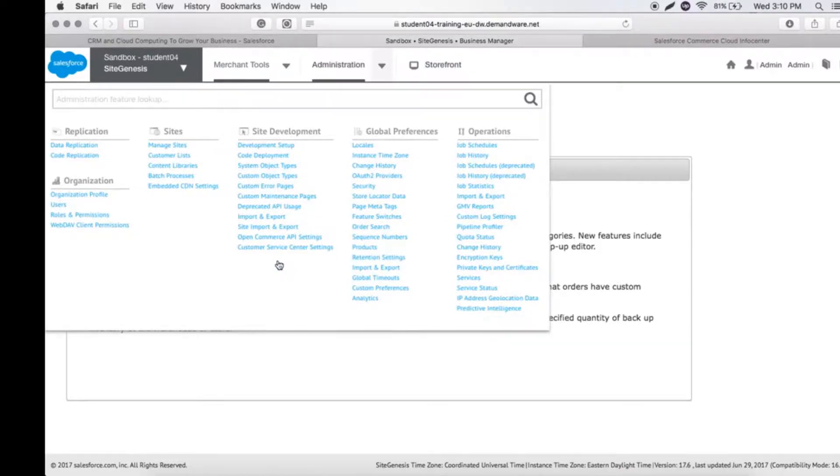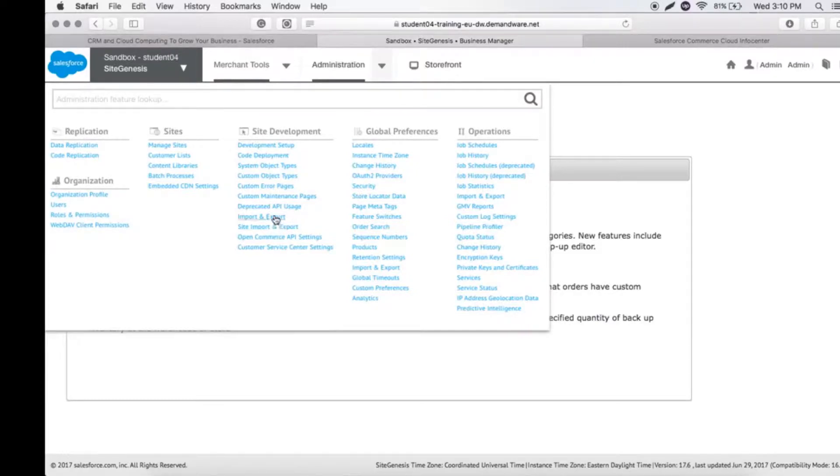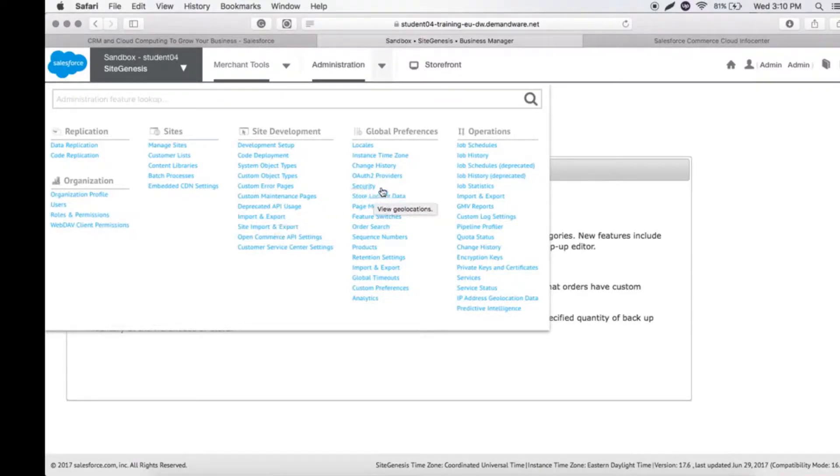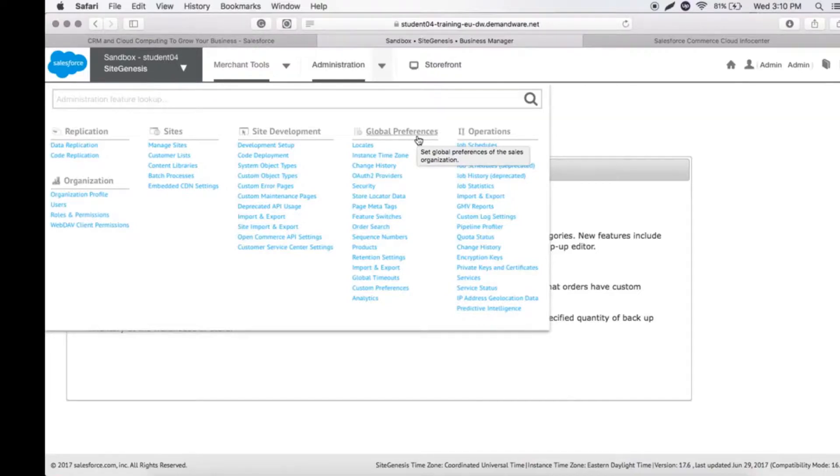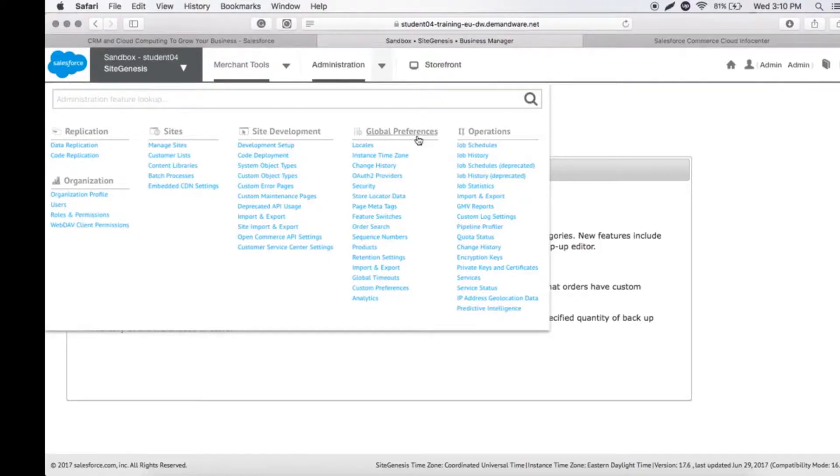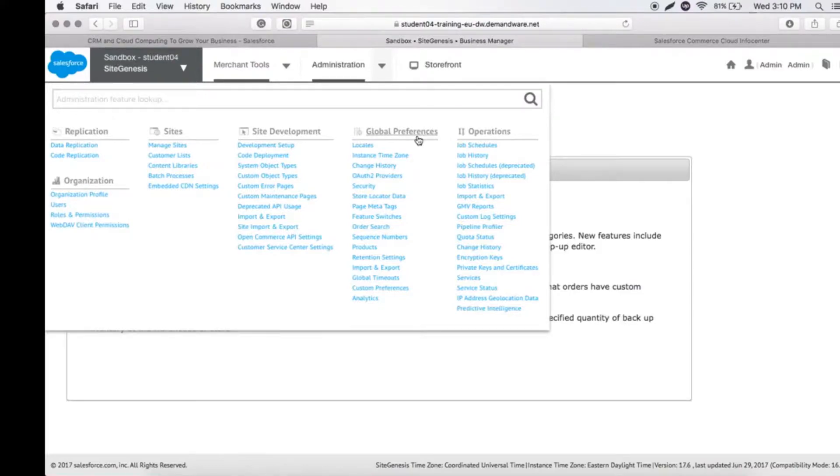Global Preferences is where we can initialize locales or instance time zones, give OAuth authentication to providers, take security measures, and do import/export as well. All the analytics settings and configuration settings can be done in this particular place.